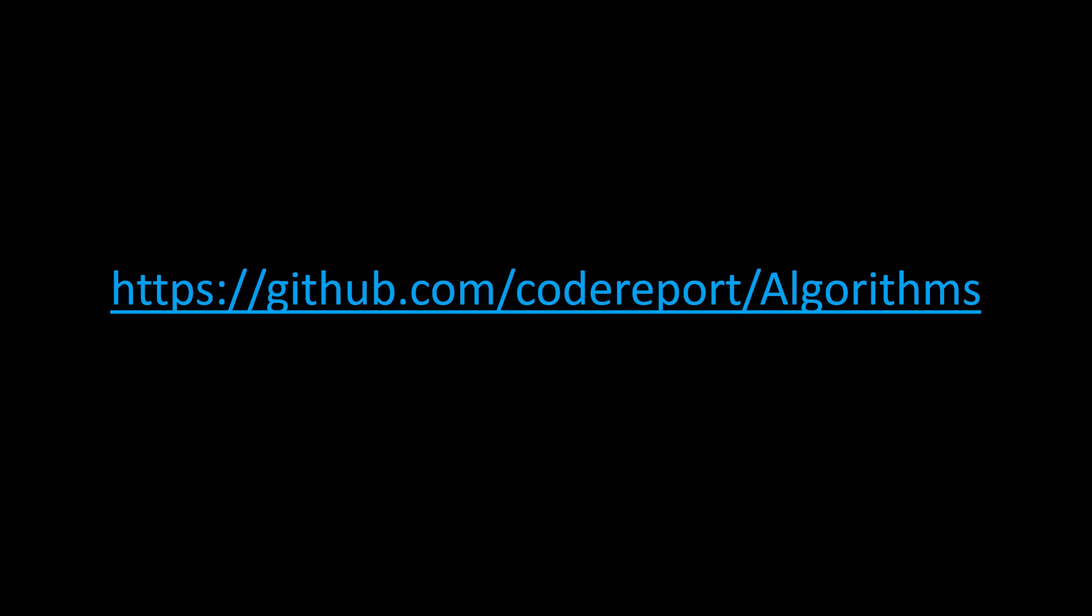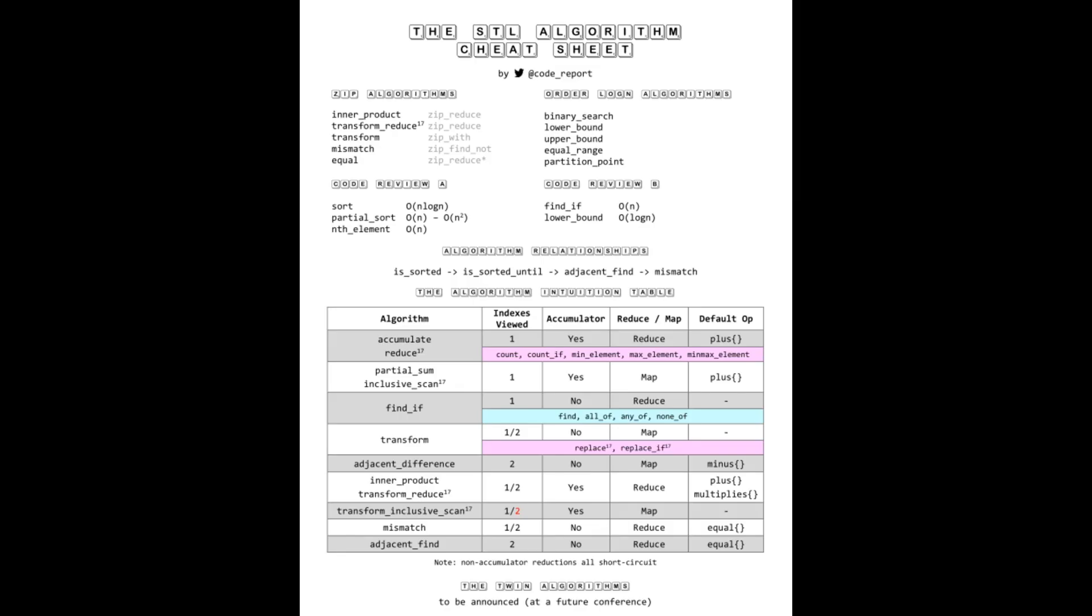But for the rest of the lightning talk, I'm basically going to highlight the different sections and provide a commentary on the cheat sheet.